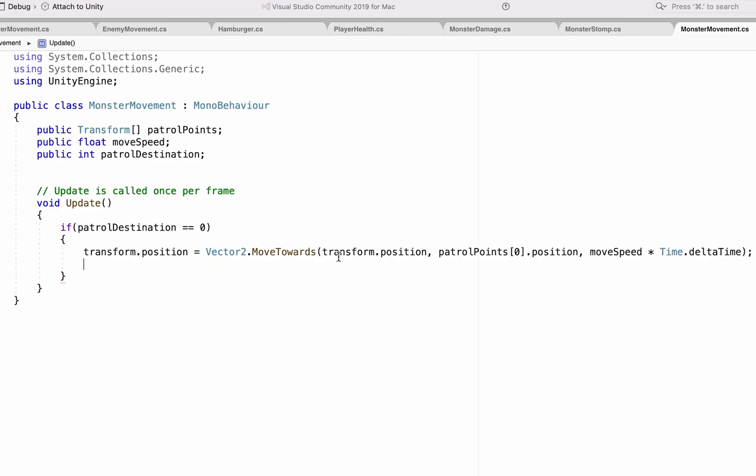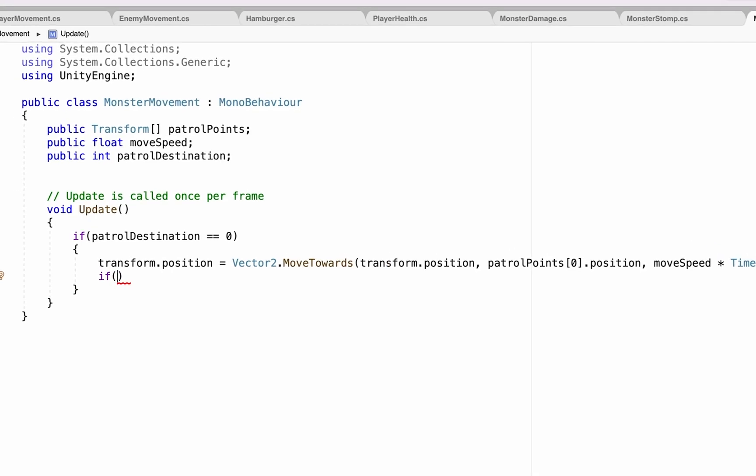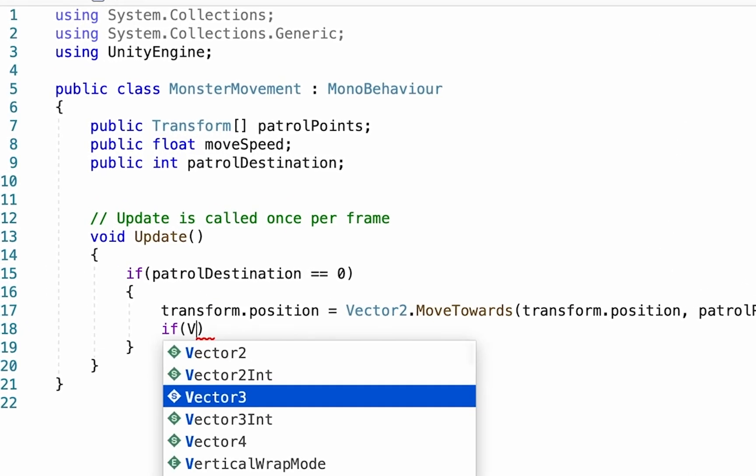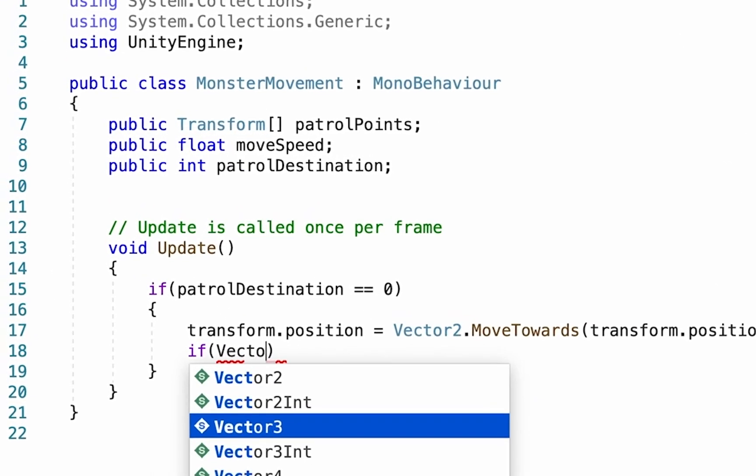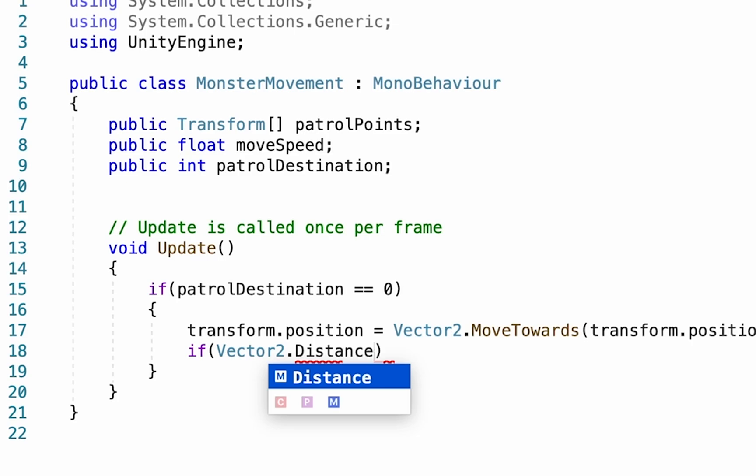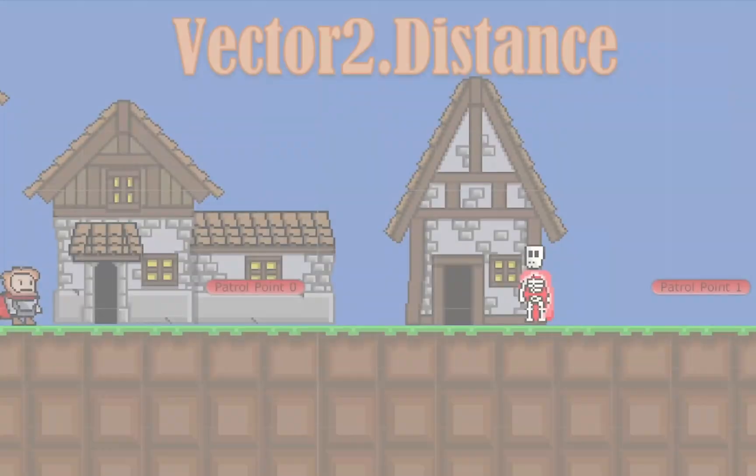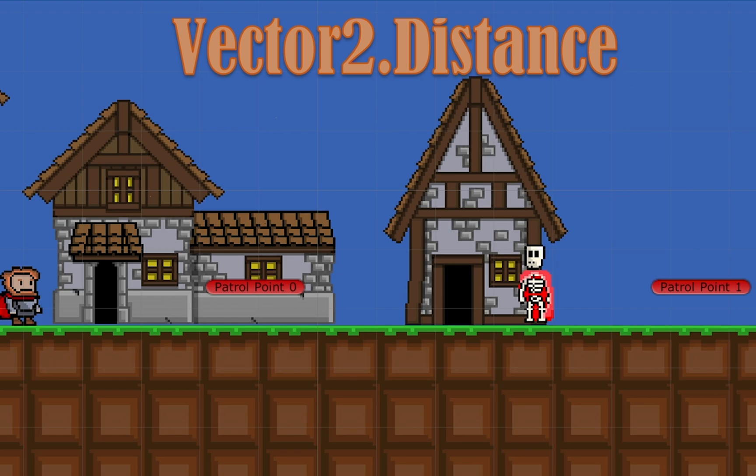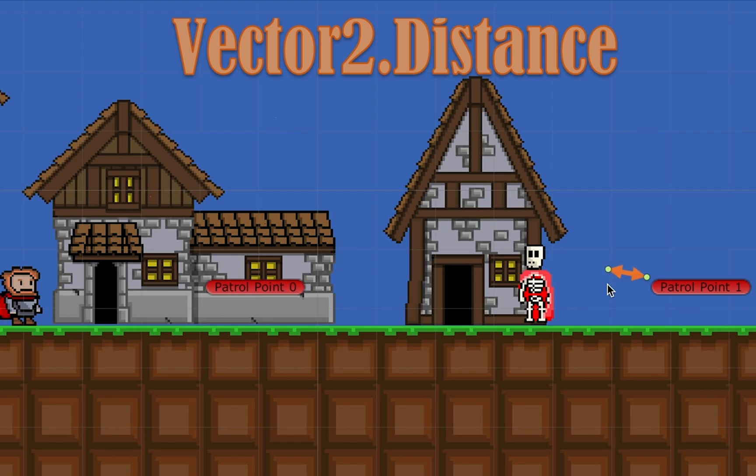So this will get him right at the beginning, headed to the patrol point, but at the moment he would just sit at that patrol point all day. So what we need to do now is check to see if he's reached his destination. So we're going to go if vector2, and this time instead of the moveTowards, we're going to use vector2.Distance. Now the way that vector2.Distance works is it calculates the distance between two objects, in this case our enemy, and the patrol point that he's moving towards.